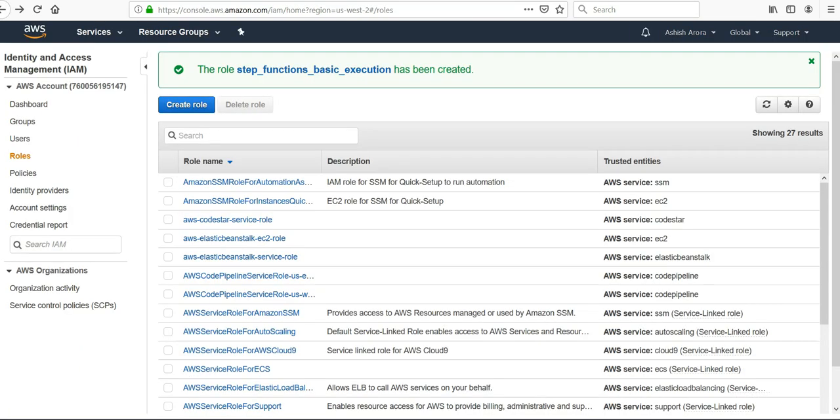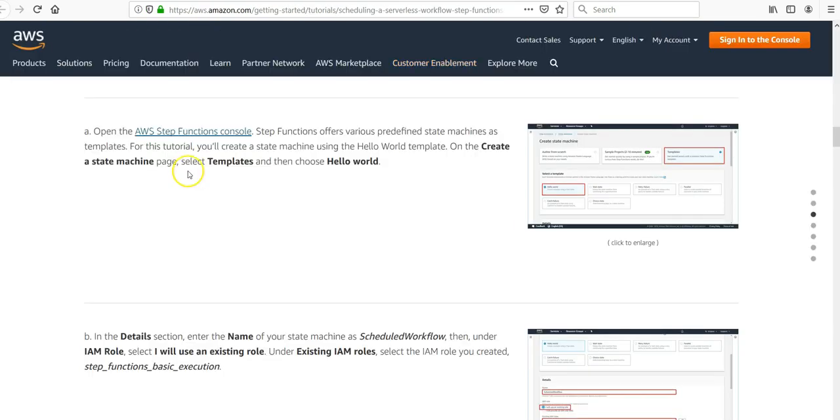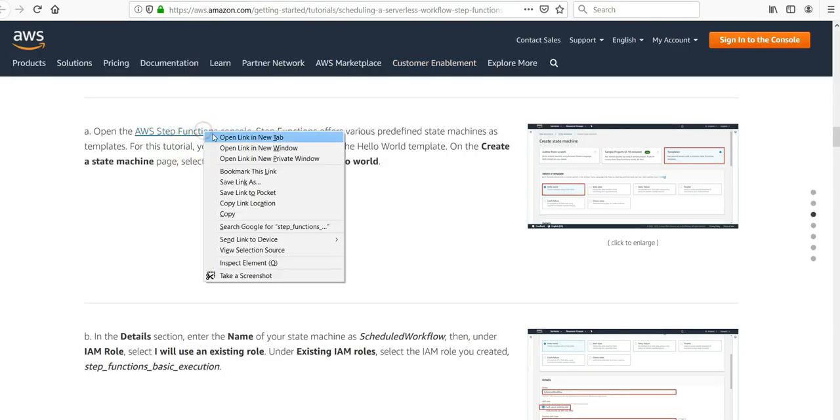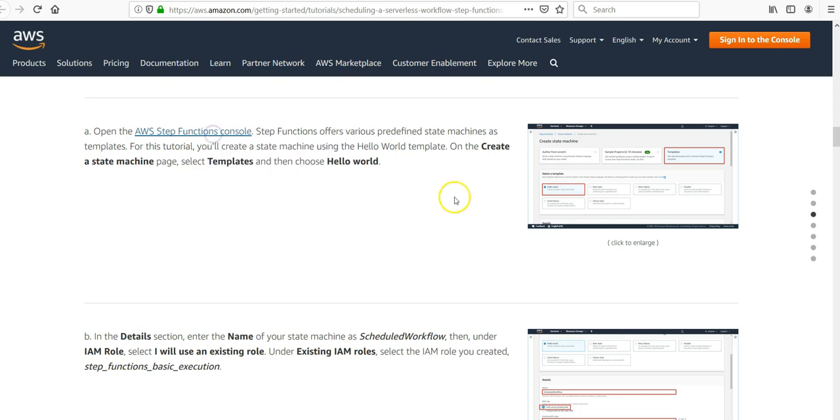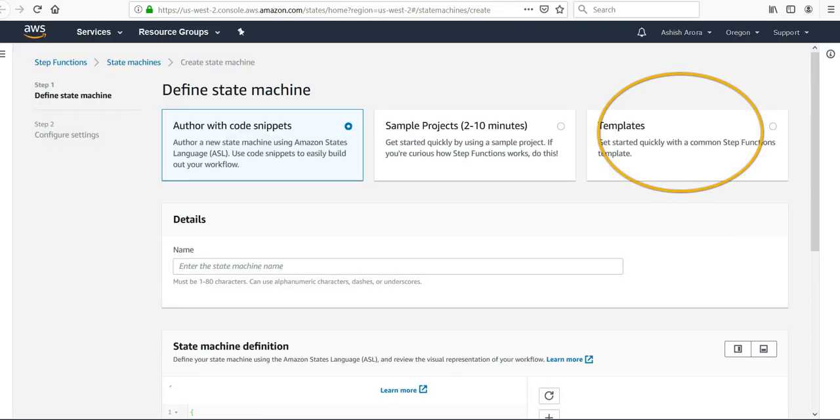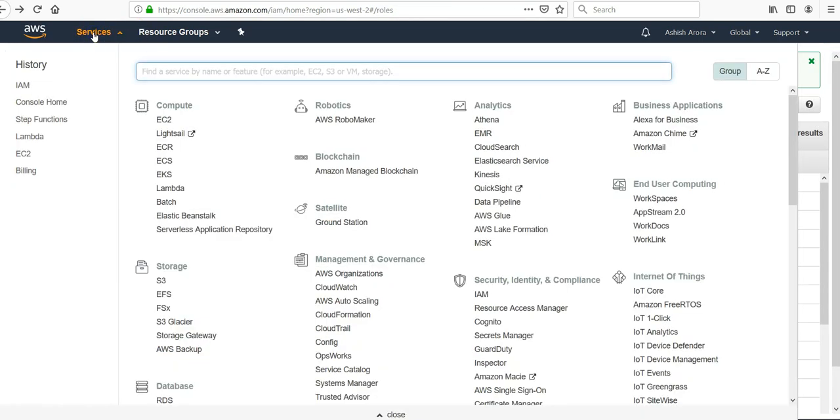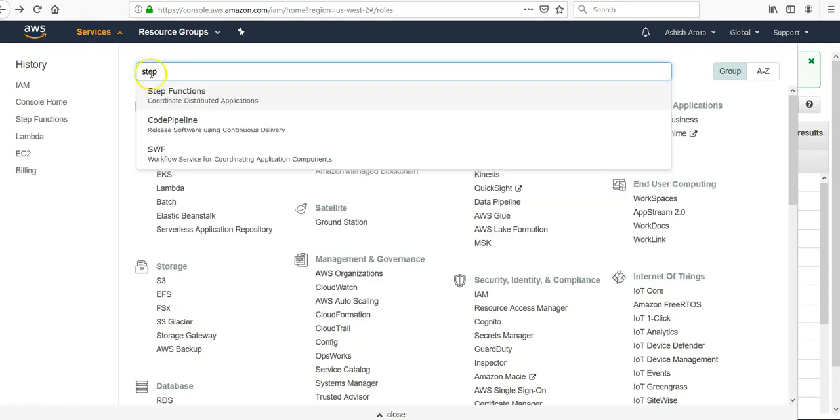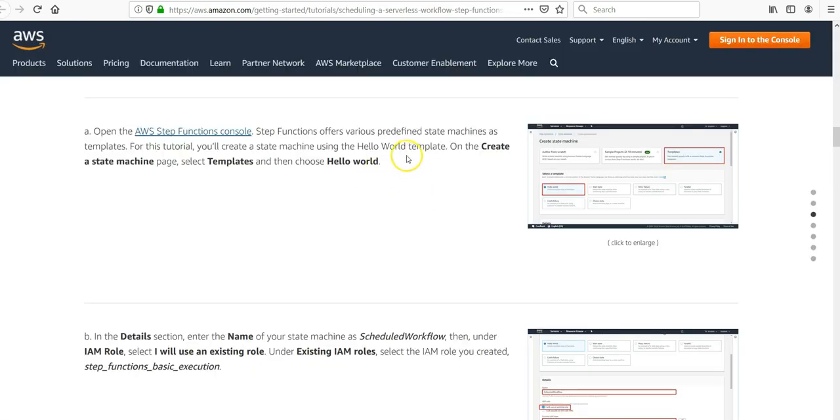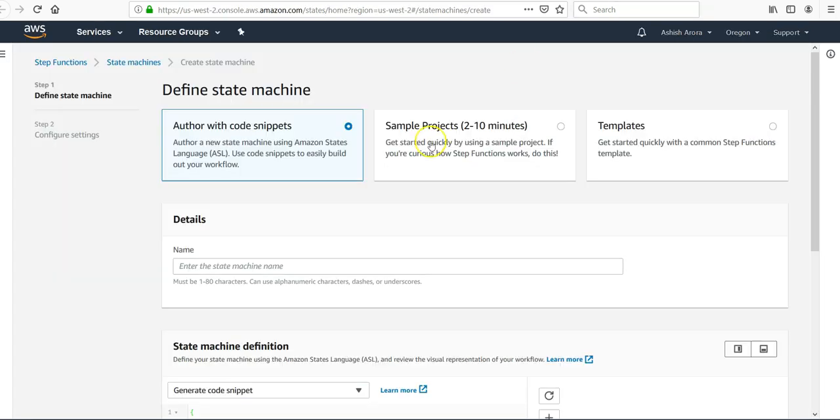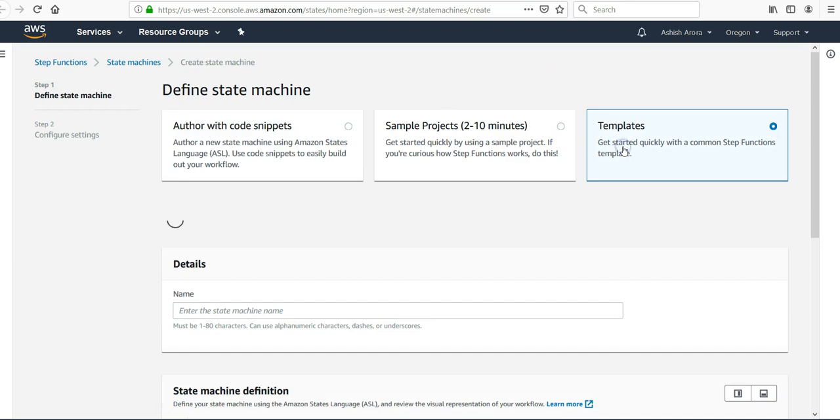Now we'll go to the Step Functions console. Under Services, click Step Functions. Under various predefined state machines, select Templates. Choose the Hello World template.